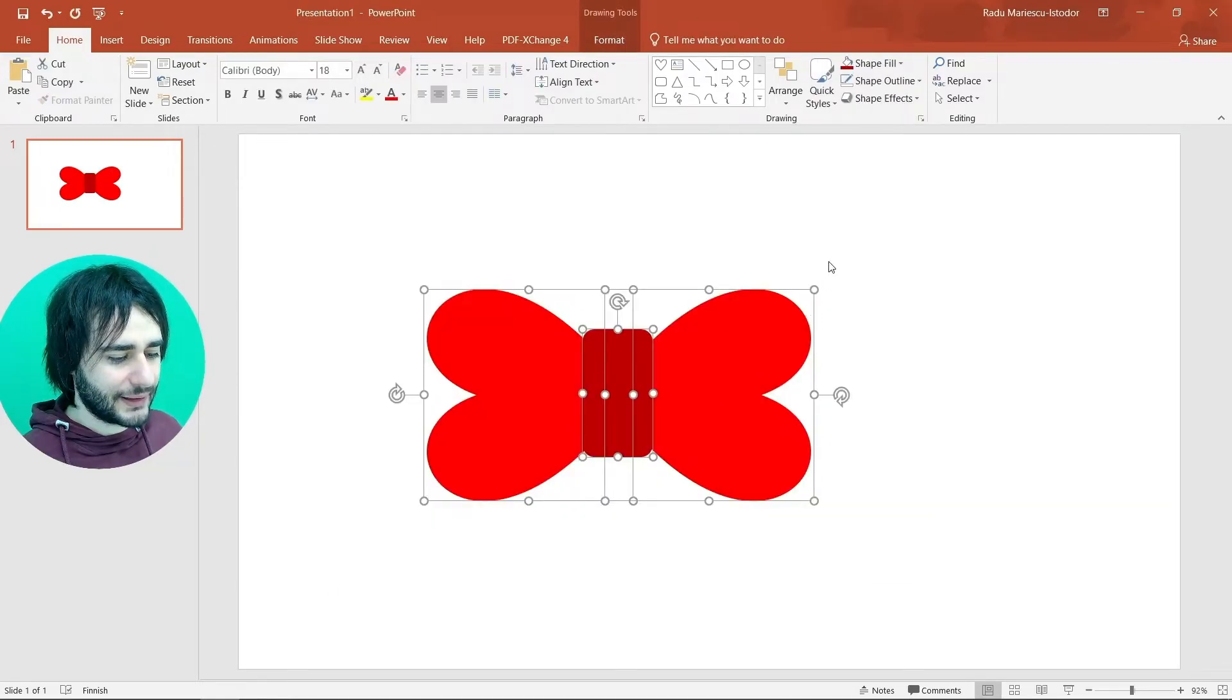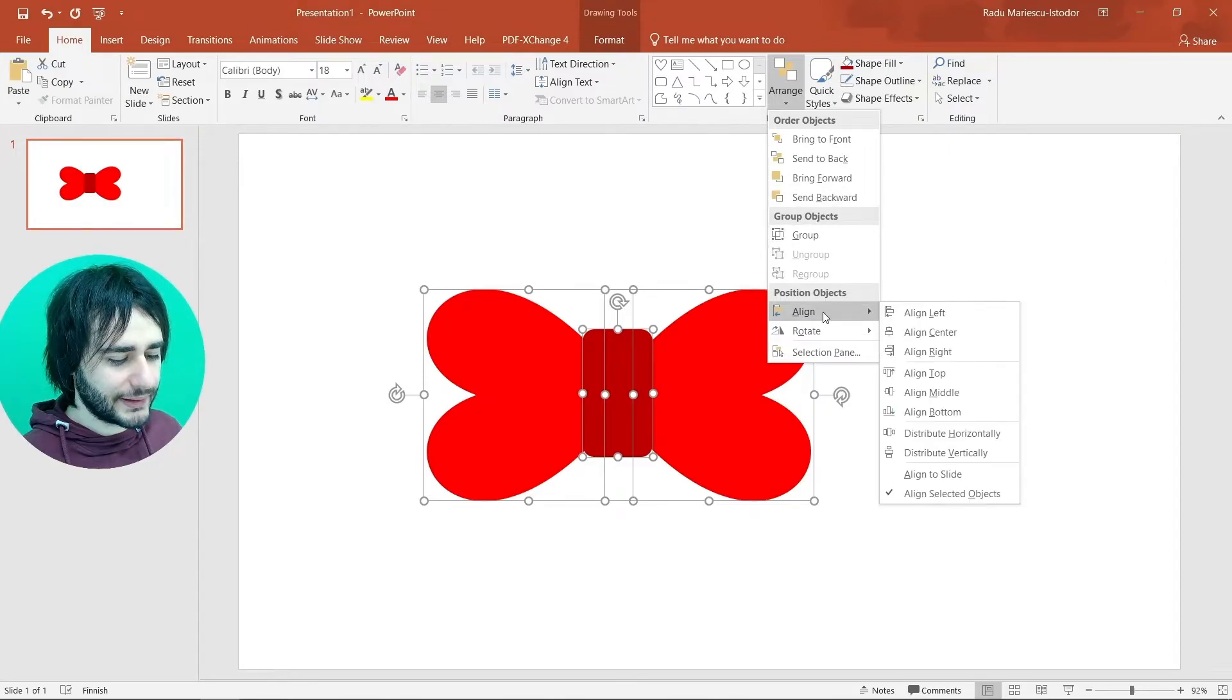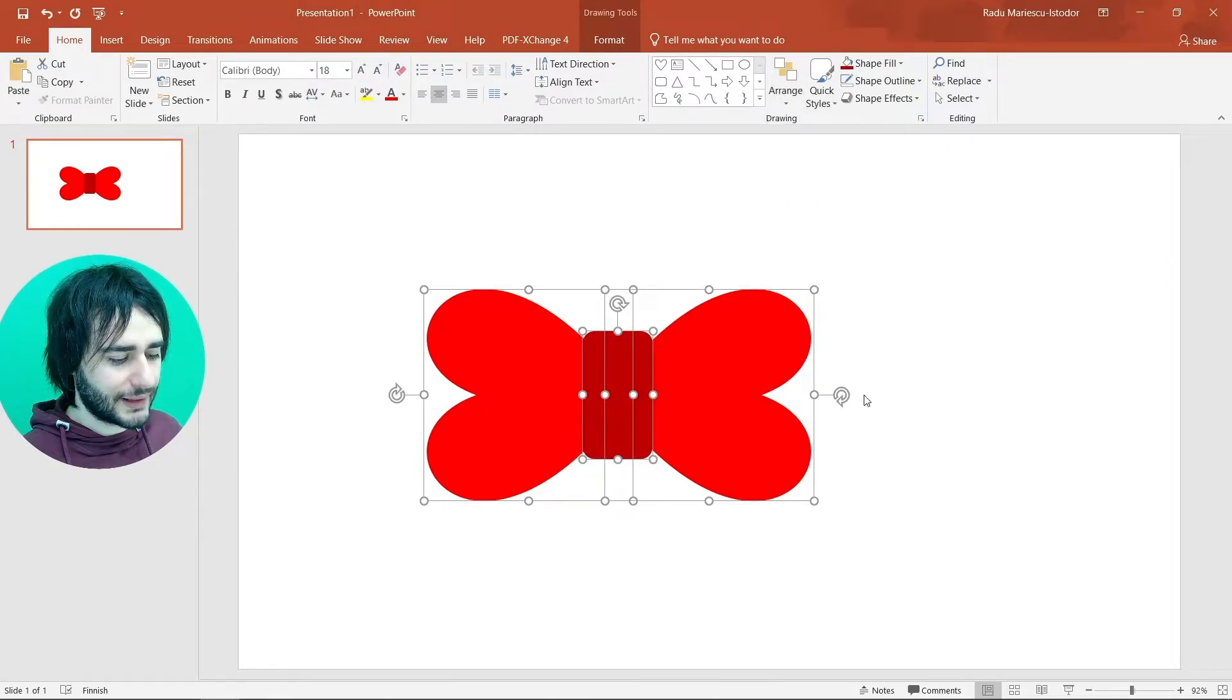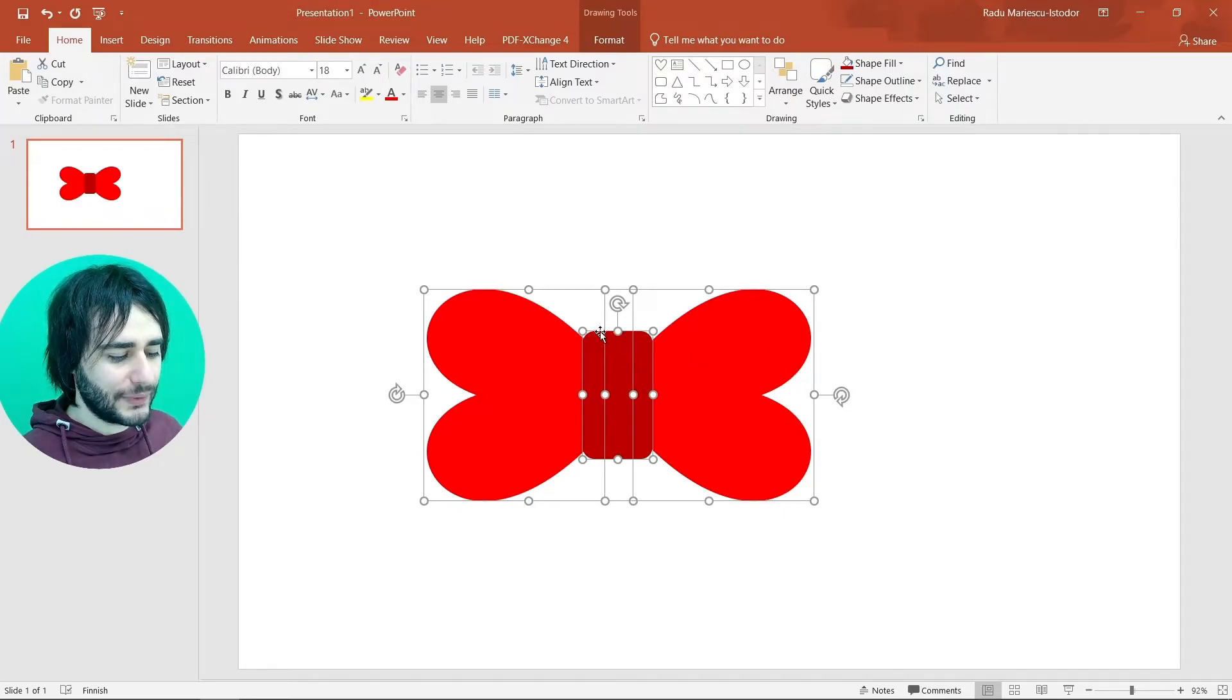And I think we're done. If you're bothered that maybe this is not perfectly centered here. You can select everything like this. Go to arrange, align and then align middle. I think it made a small difference there. And if you want these to be aligned as well.